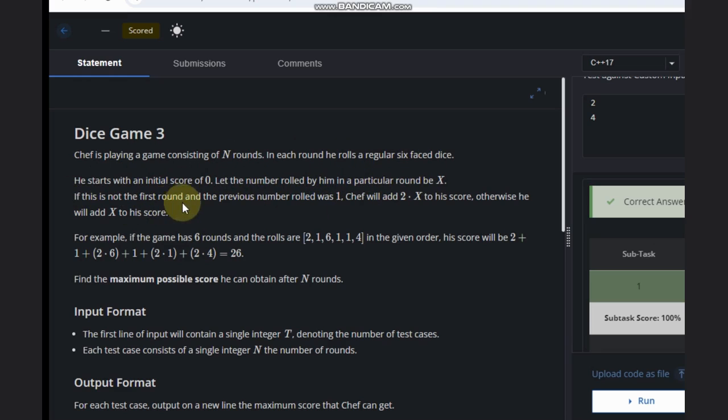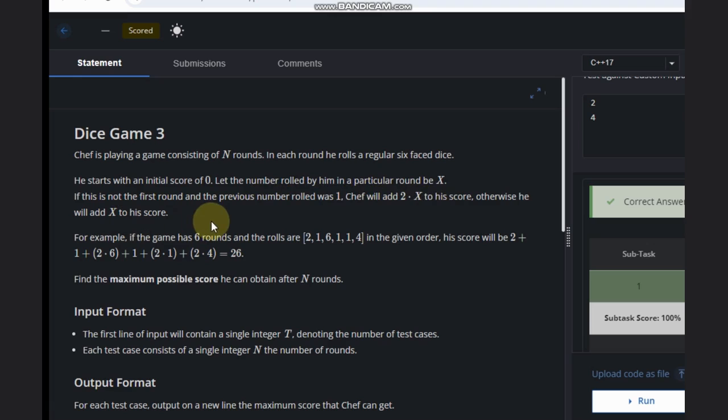If this is not the first round and the previous number rolled was 1, Saif will add 2 into x to his score; otherwise he will add x.